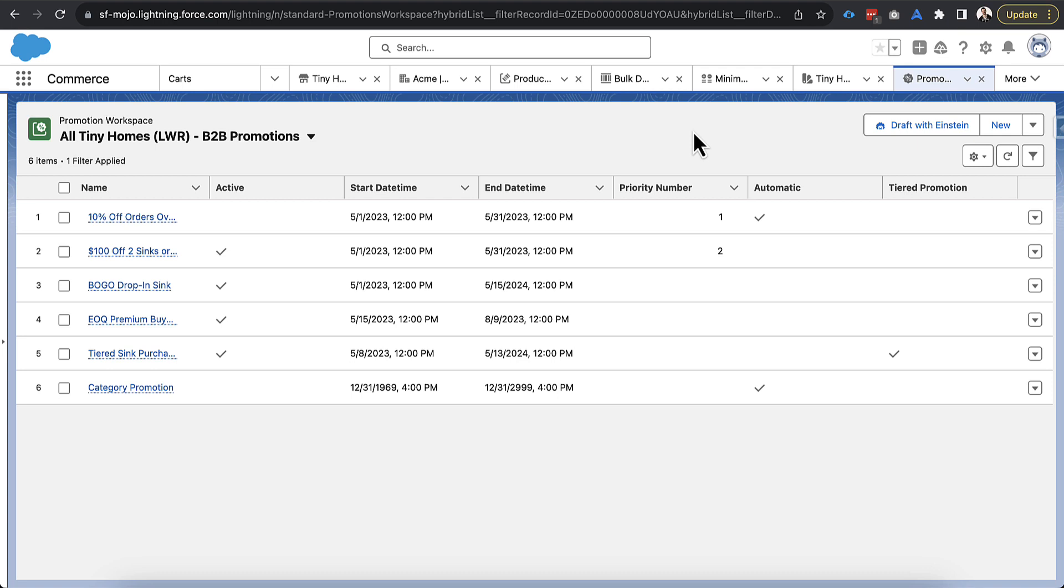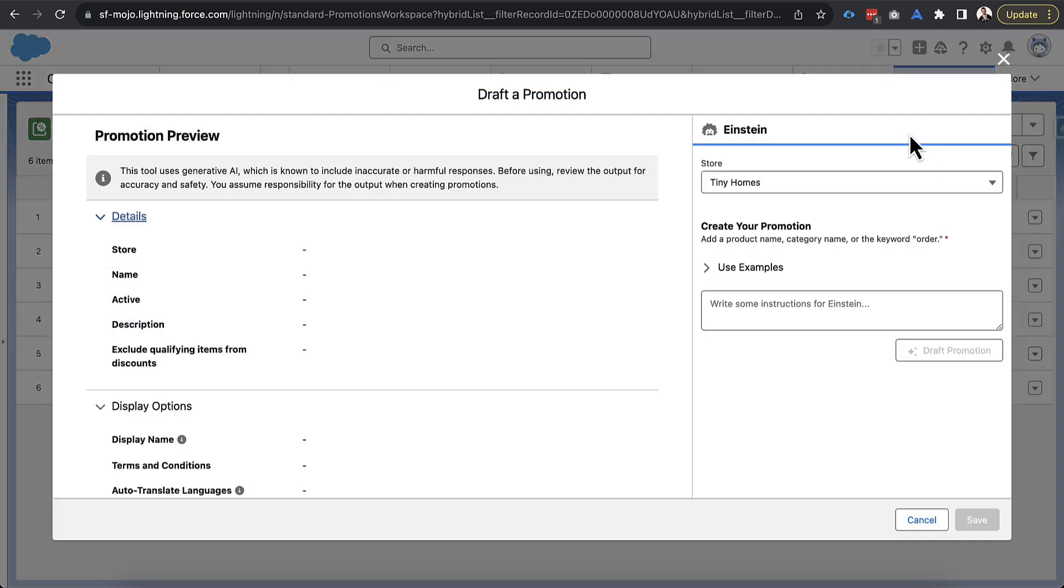So we're in Salesforce Mojo right now. One of the first things I'll note is that the setup of this was actually nothing. When I got into the pilot program and the beta program with Salesforce and was working with them, they went in and turned on the feature and it immediately showed up here in the top right hand corner, draft with Einstein. And I didn't need to do anything else besides have the feature turned on, which is a breath of fresh air when it comes to setting up a new feature. It is really easy to get started with this.